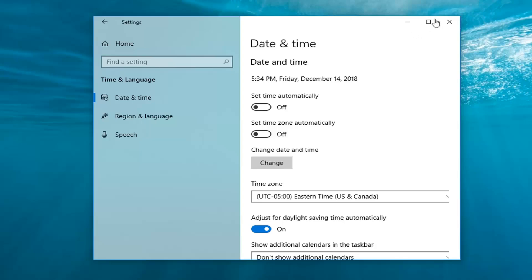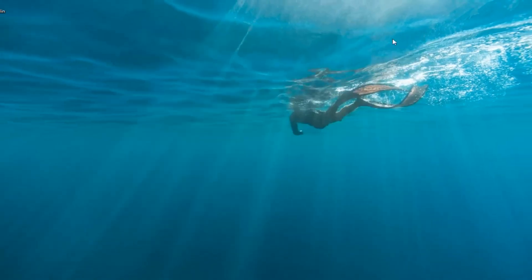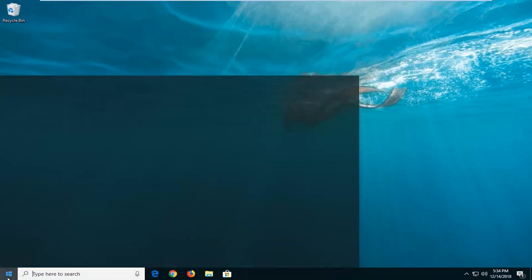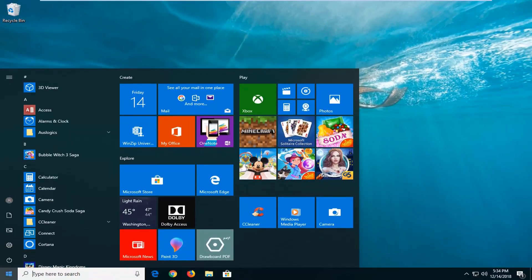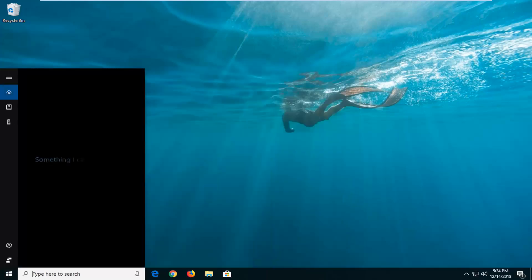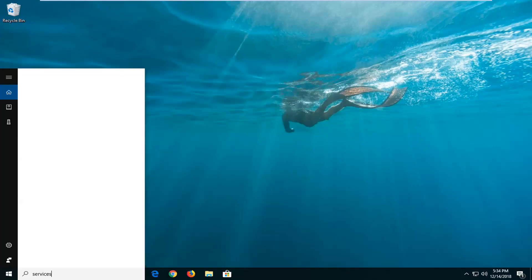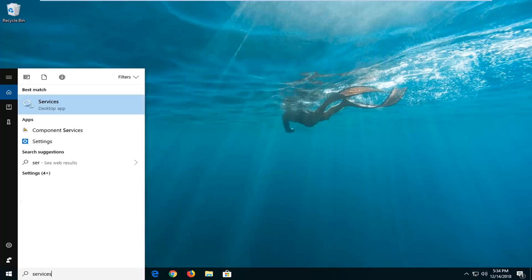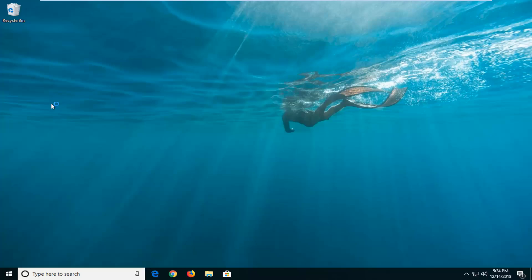Another thing you can try, if you close out of here and you head back to the start button, type in services into the start menu search. Best match to come back with services, left click on that one time.